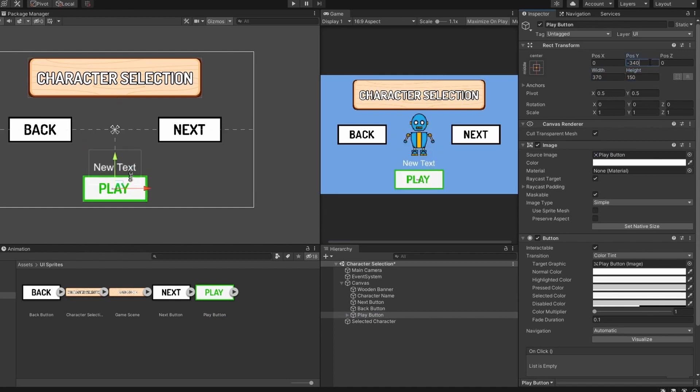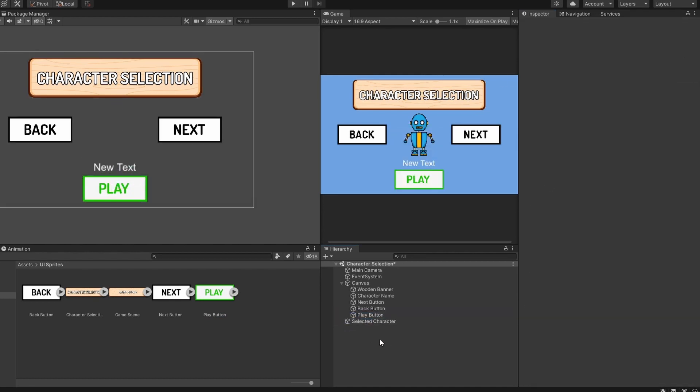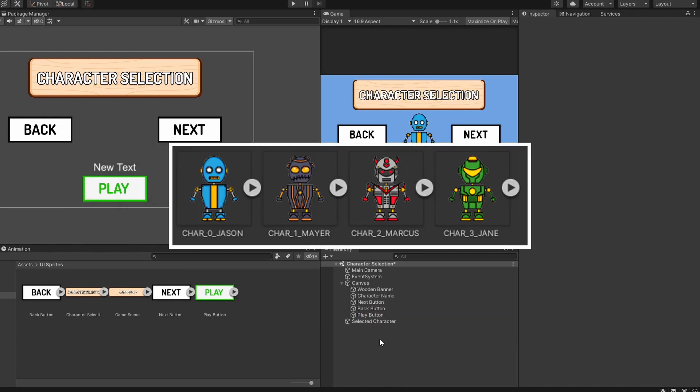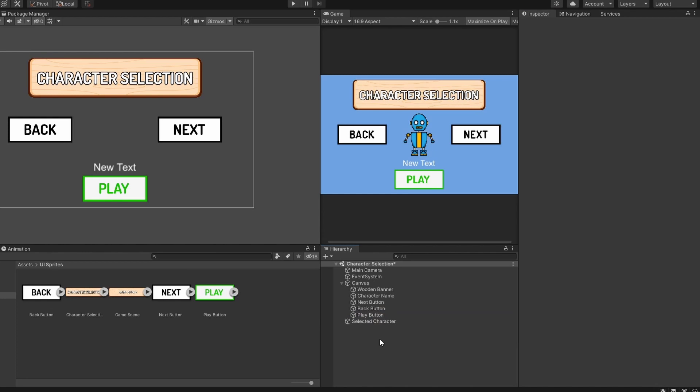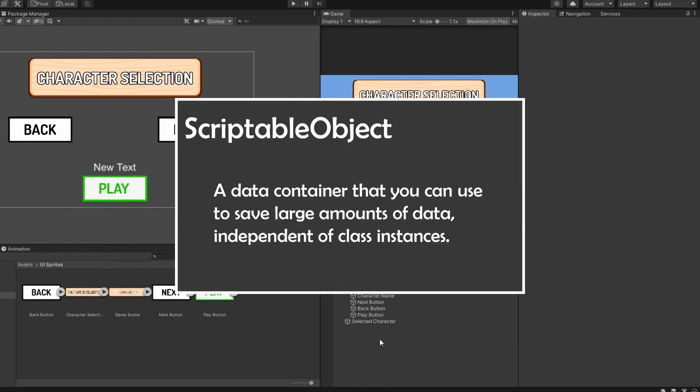Now that we are done setting up the UI, we need a way to store the different characters' information, because each character has their own unique sprite and name. We could create an item prefab for each character and switch between them, however this is prone to error and very inconvenient. So instead, we could use scriptable objects.